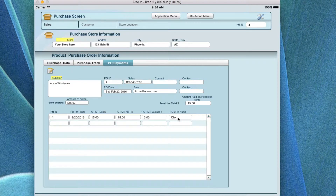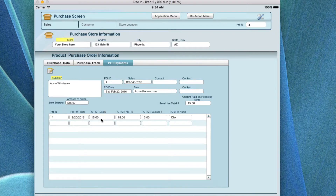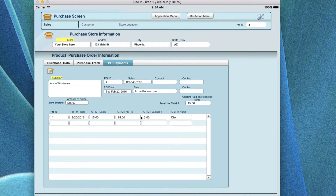If you get a short ship or have an RMA item, you can pay for only what you received on this purchase order. So if you ordered three and got two, you would reduce the amount by one in the quantity received, and it's going to show a short ship in the amount received. Then you can track the outstanding purchase portal information from the supplier.